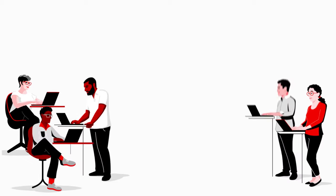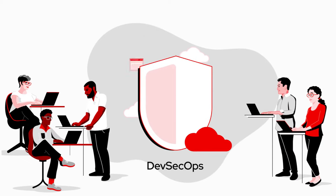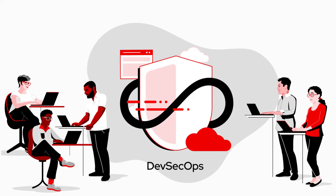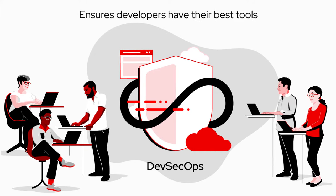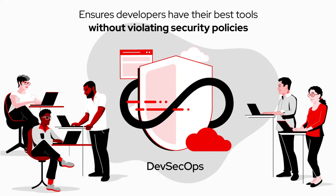So we tried something new. We shifted to a DevSecOps methodology to get more built-in security throughout the application lifecycle. This ensures our developers have their best tools without violating security policies.